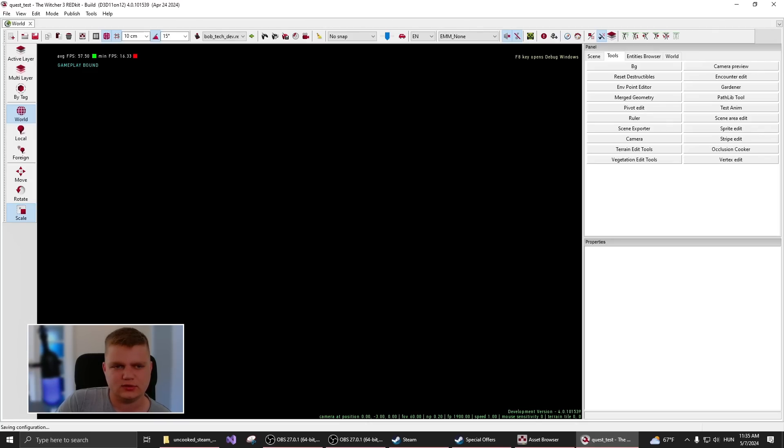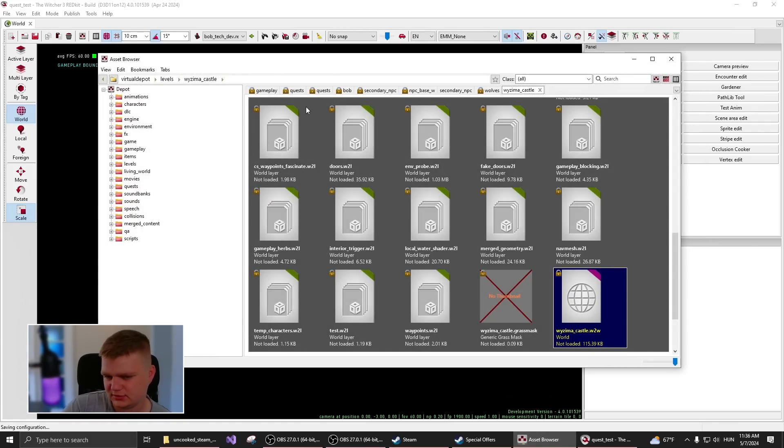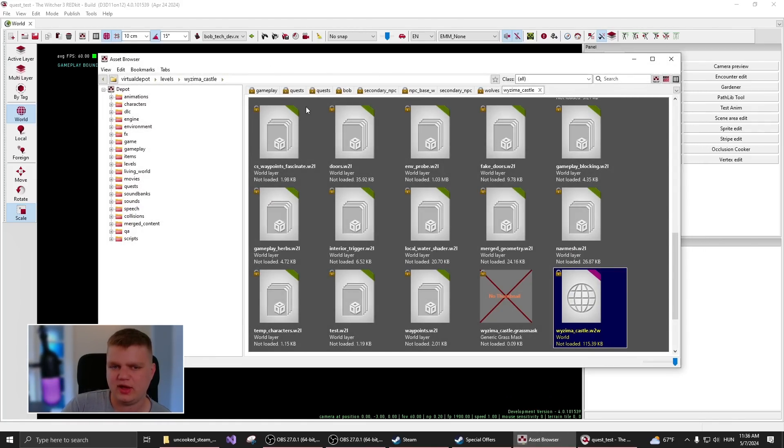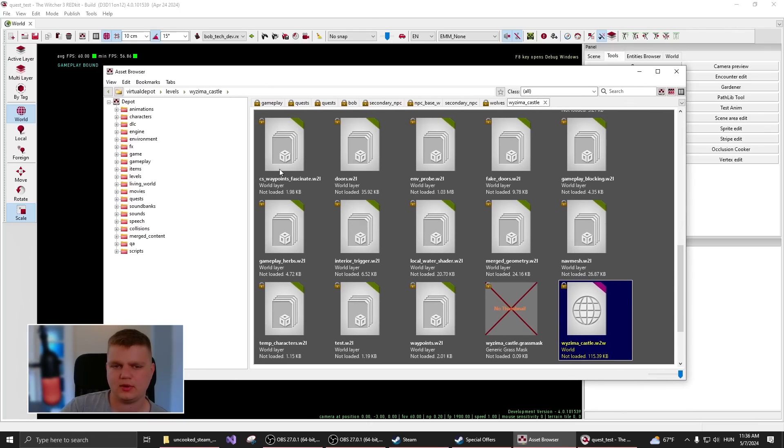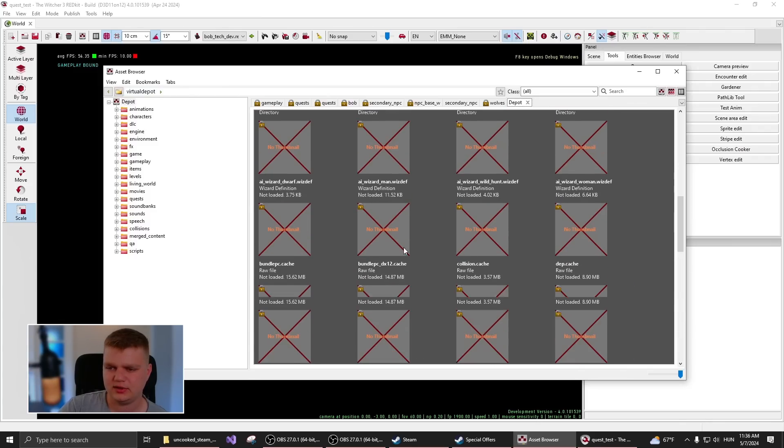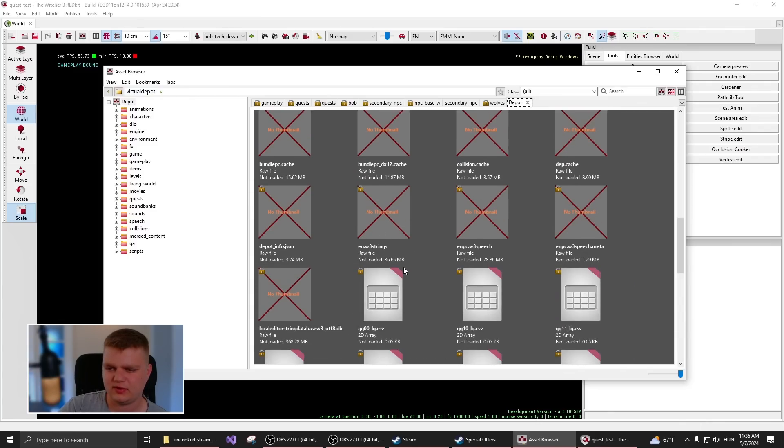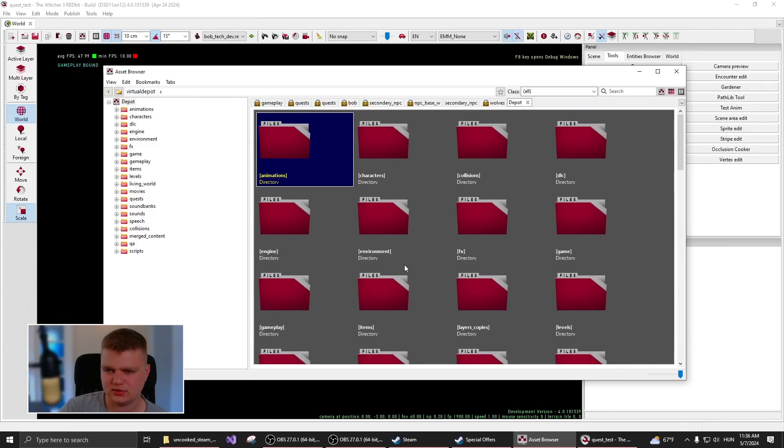So to start us off, the most important thing is this button. So this will open up this window called the asset browser, which is basically the file browser for Witcher 3. To help you a bit get an idea, this contains all the files that are used by the game.